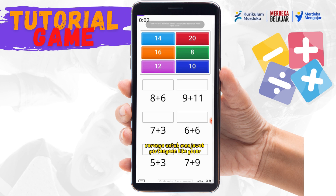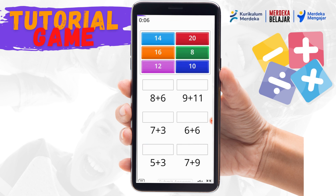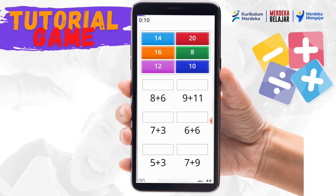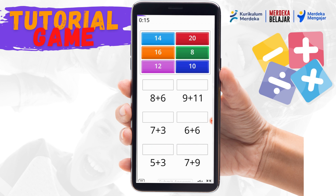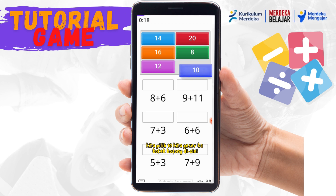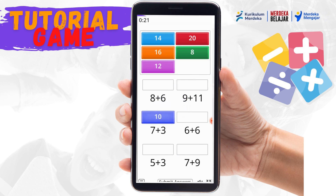Caranya untuk menjawab pertanyaan, kita geser angka yang sudah berwarna-warni di atas sesuai dengan hasil yang sesuai. Misalnya 7 tambah 3, kita pilih 10, kita geser ke kotak kosong di sini.